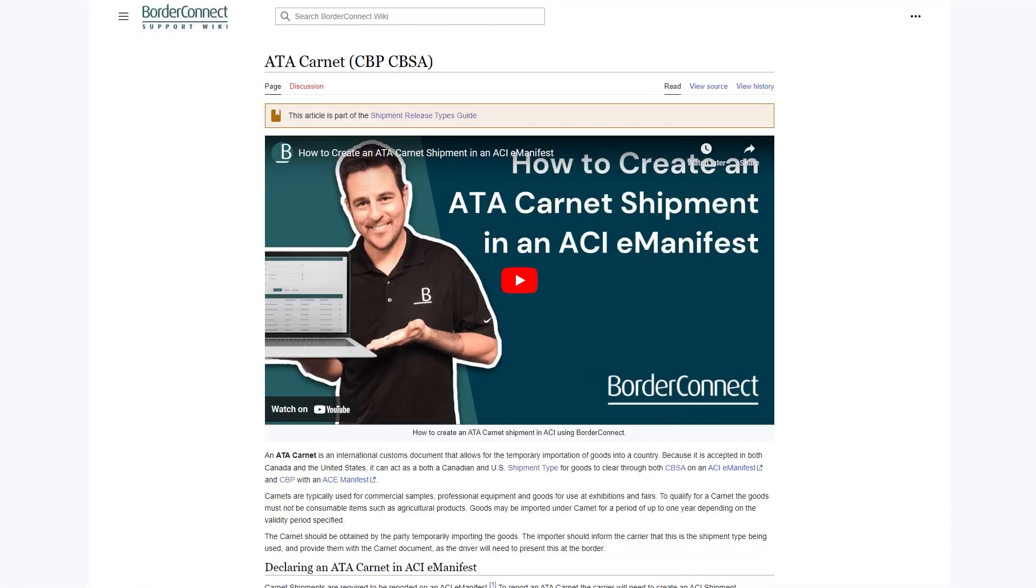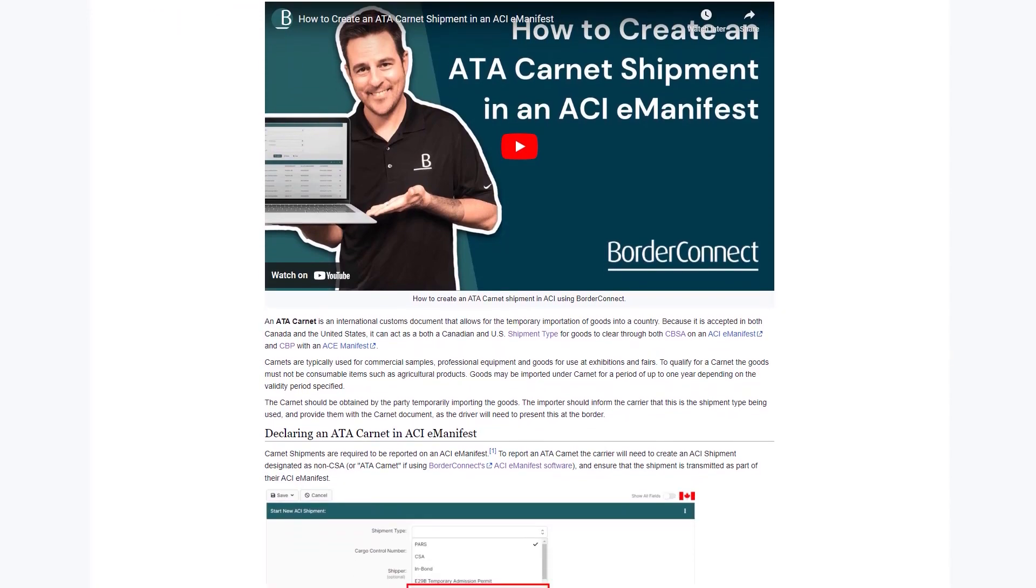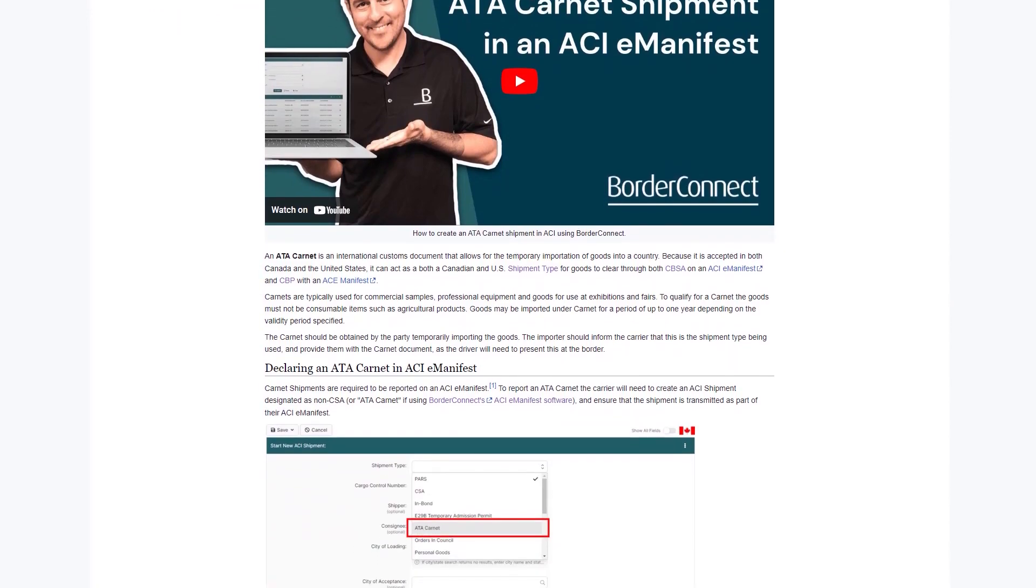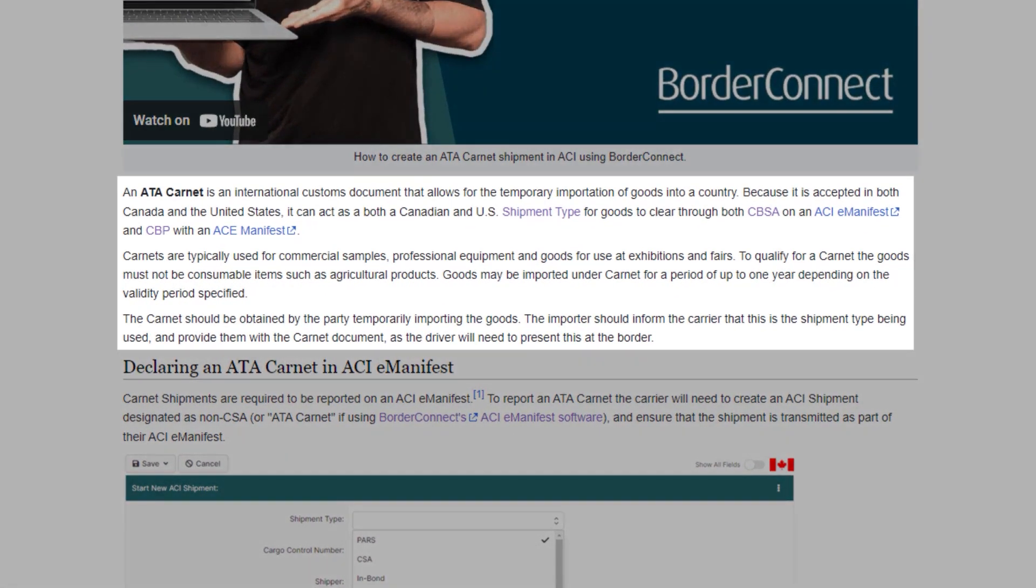An ATA Carnet is a release type and an international customs document that allows for the temporary importation of goods into Canada.